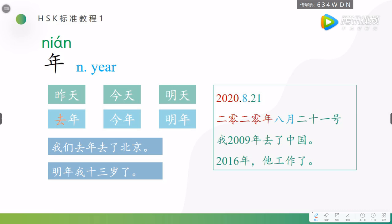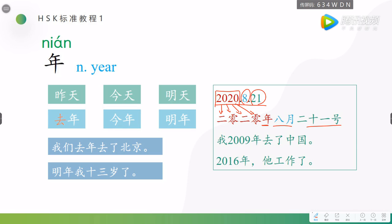Okay, now we can describe, we can express this date in Chinese. This one, is a year. When we read the year, we should read the numbers, digit by digit, one by one. 二零二零年, 八月二十一号. Do you remember, in Chinese, the bigger unit should be put before the smaller one. That's why we should.